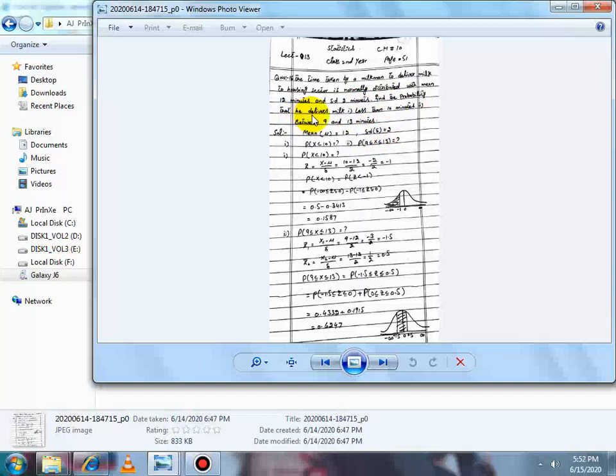Find the probability that he delivers milk: first, less than 10 minutes — so P(X < 10) کی probability معلوم کرنی ہے. Second, between 9 and 13 minutes — so P(9 ≤ X ≤ 13) کی probability معلوم کریں گے۔